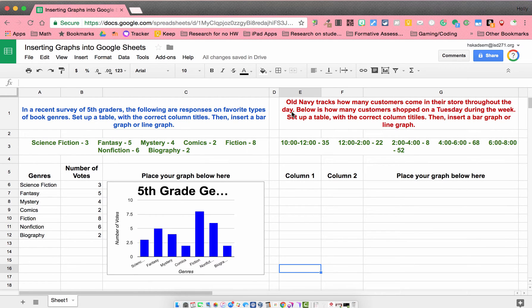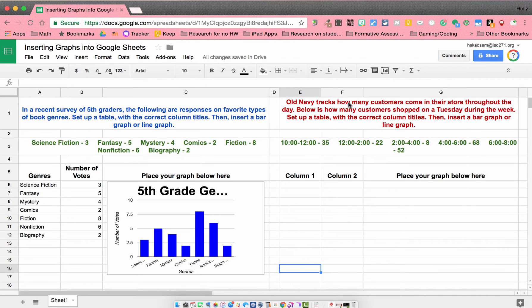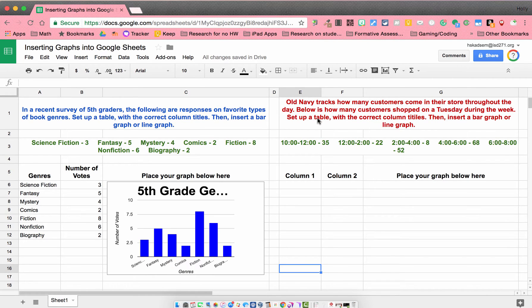Let's go on to our second example. So this one says, Old Navy tracks how many customers come in their store throughout the day. Below is how many customers shopped on a Tuesday during the week. Set up a table with the correct column titles, and then insert a bar graph or line graph.